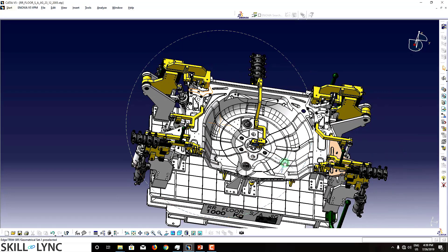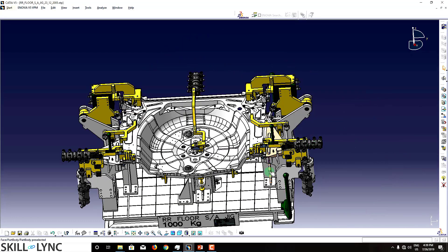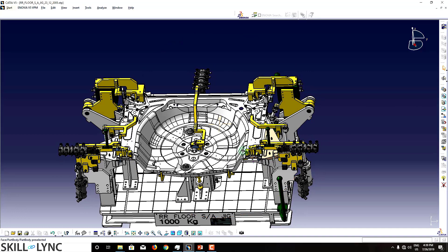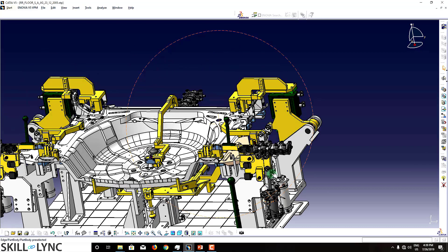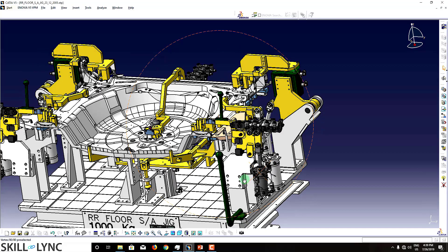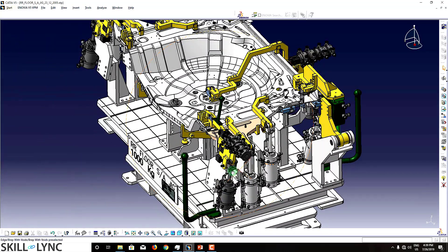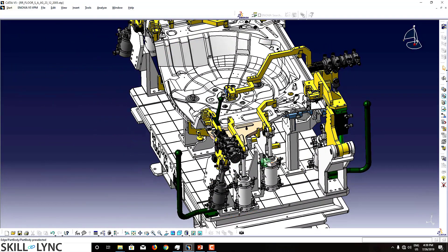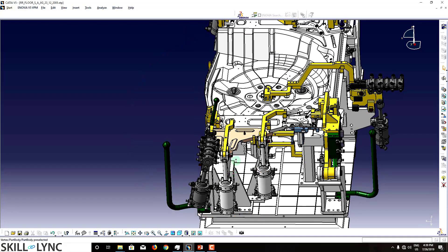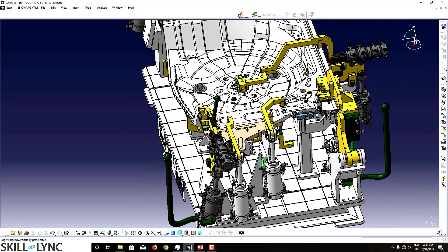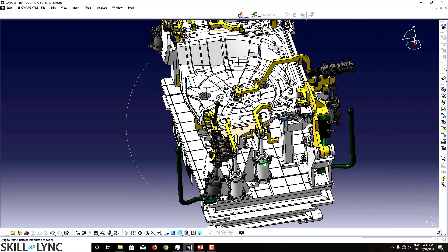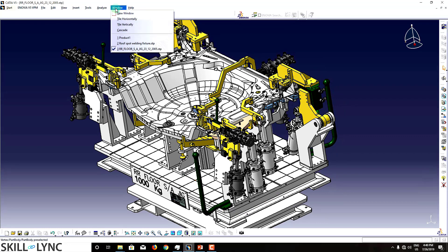Different OEMs or different suppliers have different standards for designing their fixtures. For this one, we are using a cylinder of this type — this is called a swivel type clamping system. In India, most OEMs use this kind of clamping system.